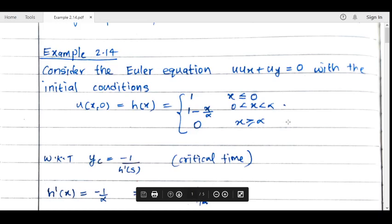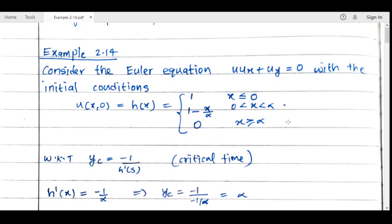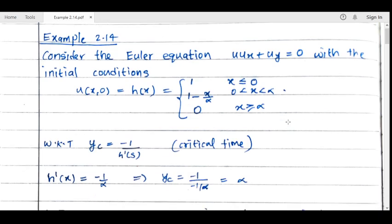Hello everyone. Now we will study and see one example where shock waves are developed. In the last class we saw that if the critical time is reached, then the PDE will no longer have the classical solution — we have to look for the weak solution, and in this case the solution may develop shock waves. As an example, consider the usual Euler equation.